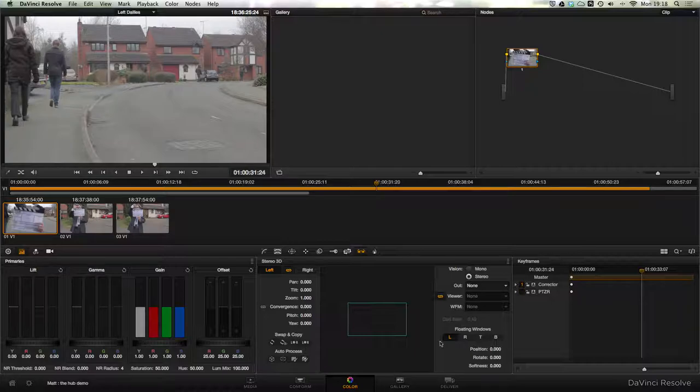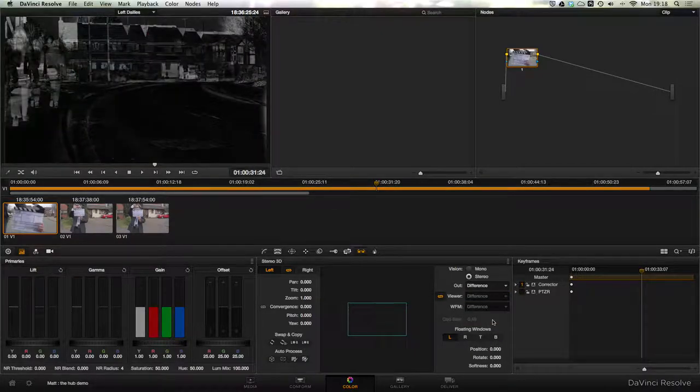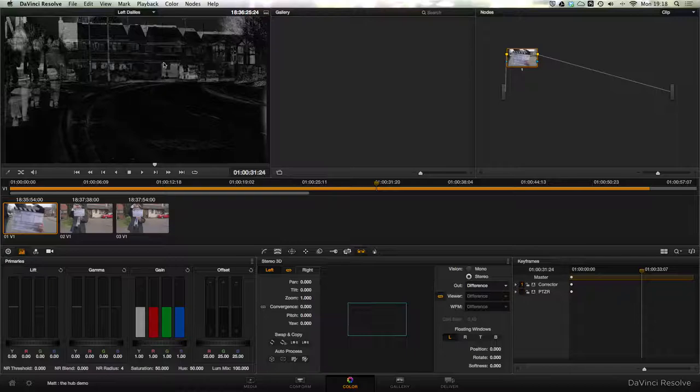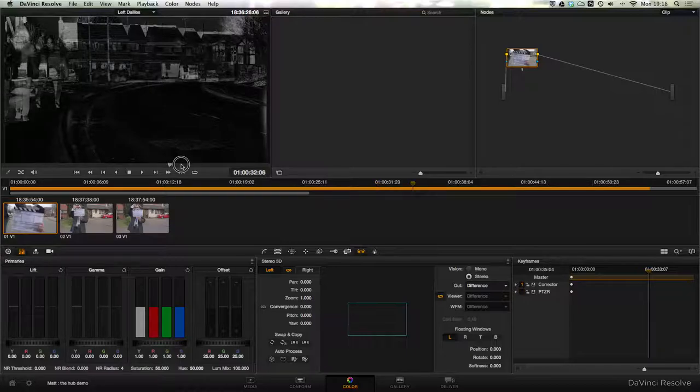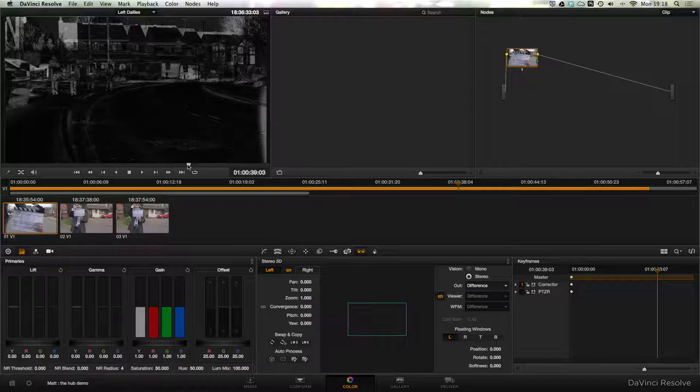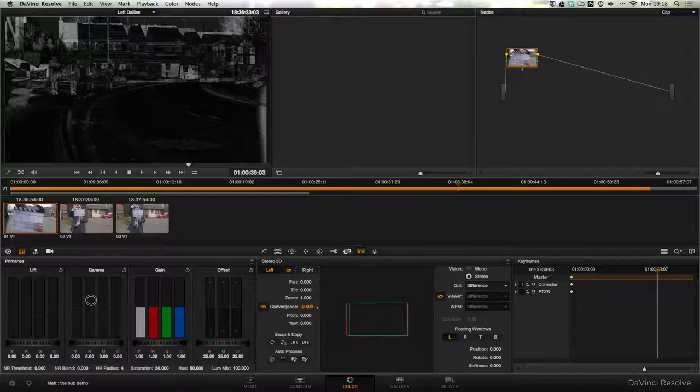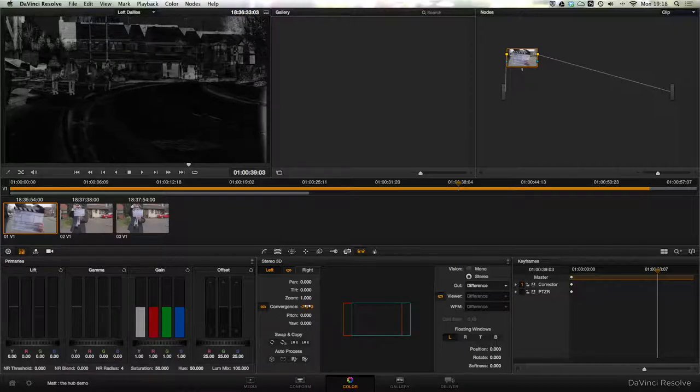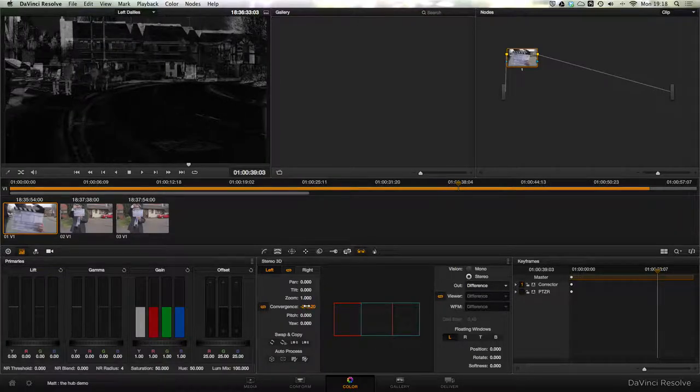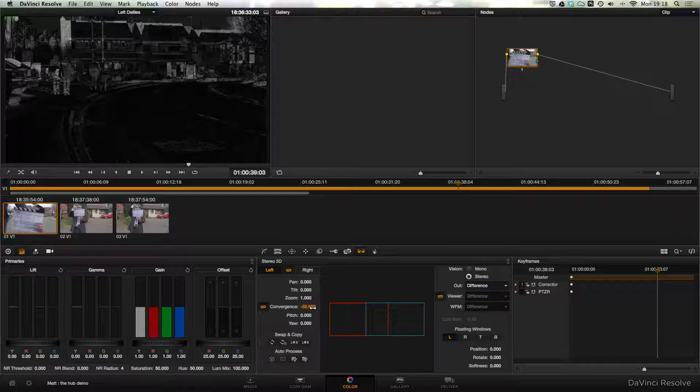The next step is to 3D groom the images so that during offline editing the editor can actually watch them in 3D without getting a headache. So here we are a little later on in the clip, and I'm going to set the viewing mode to difference. That shows us the difference between the two images, and here you can see the parallax between the houses in the background and the people in the foreground.